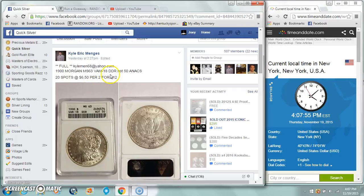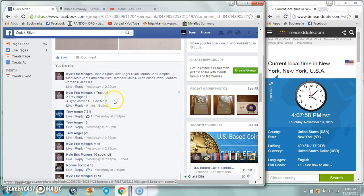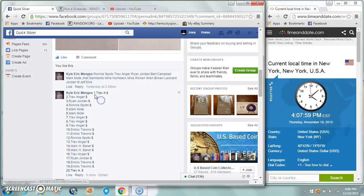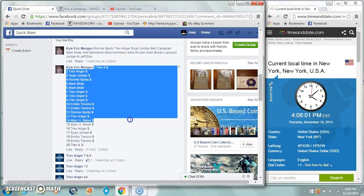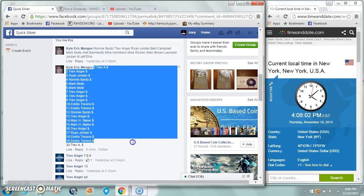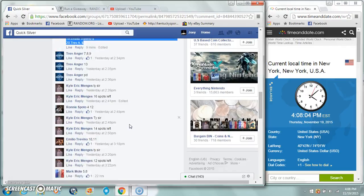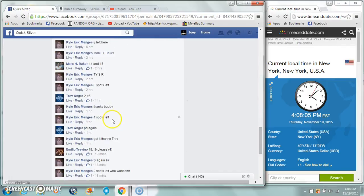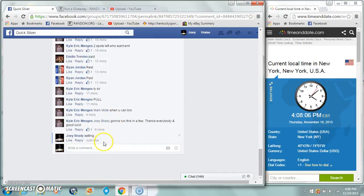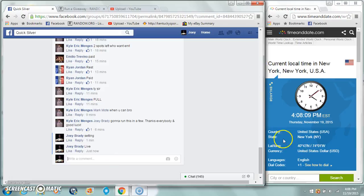All right guys, gonna run the 1900 Morgan for Kyle, 20 spots, $650 per. I've done given up on the Morgans, don't give up on everything. I can't win anything, all I can do is run videos and work. We're live at 4:08 p.m.